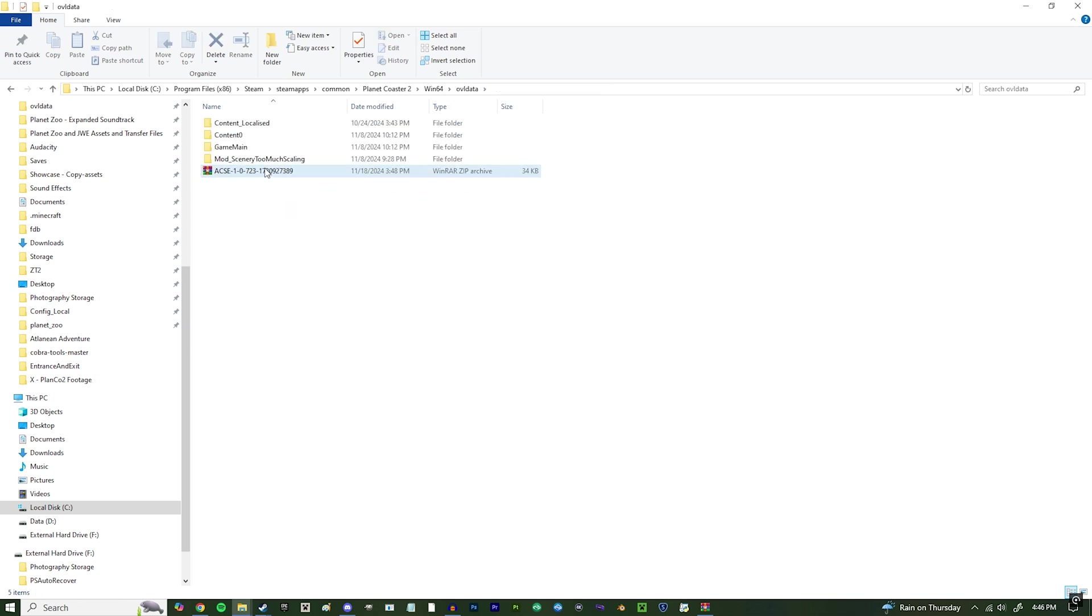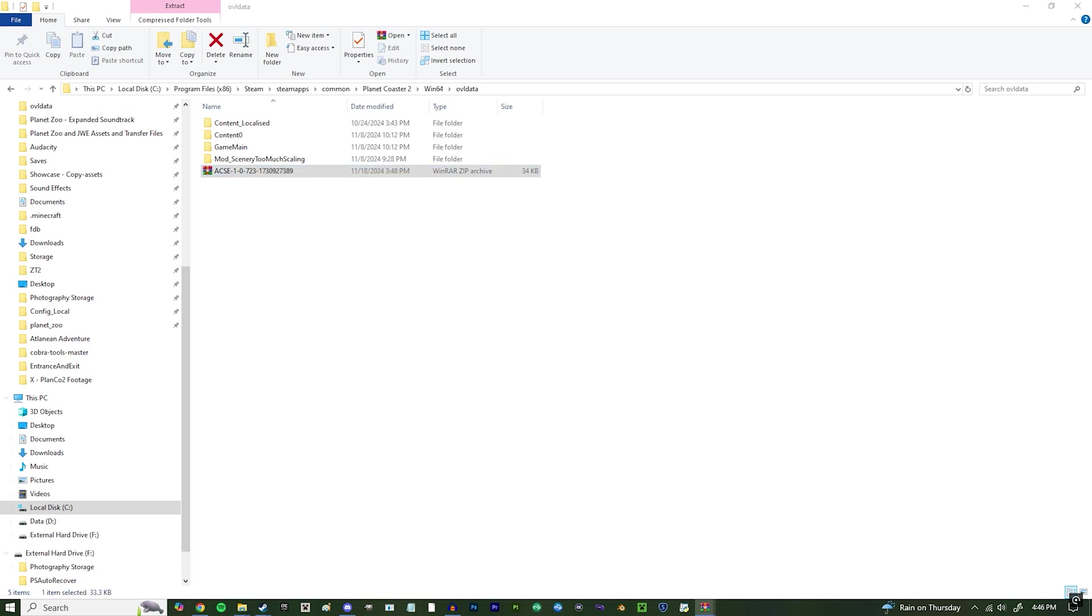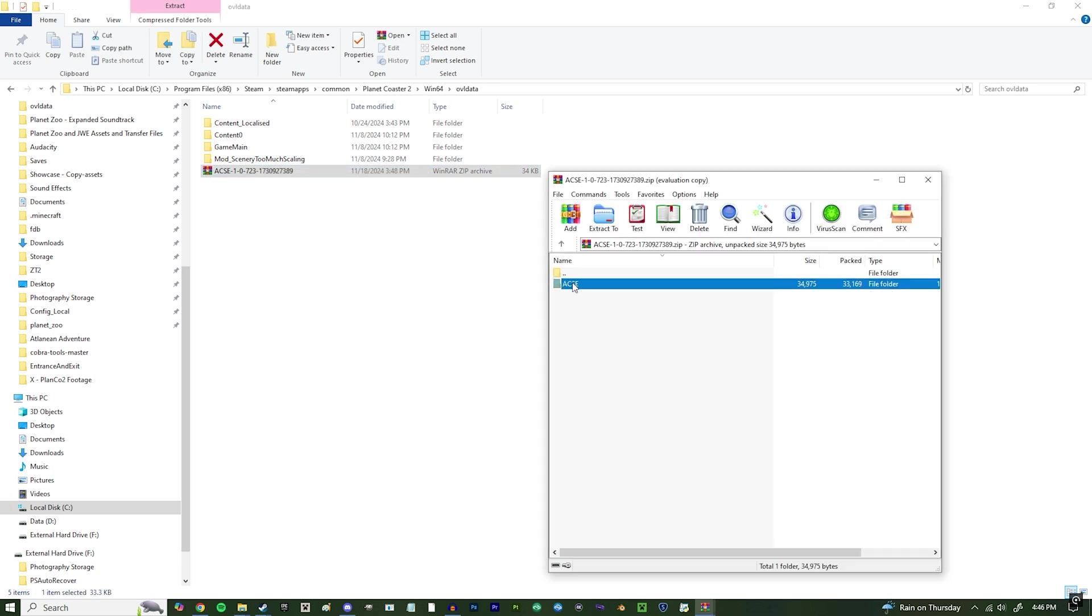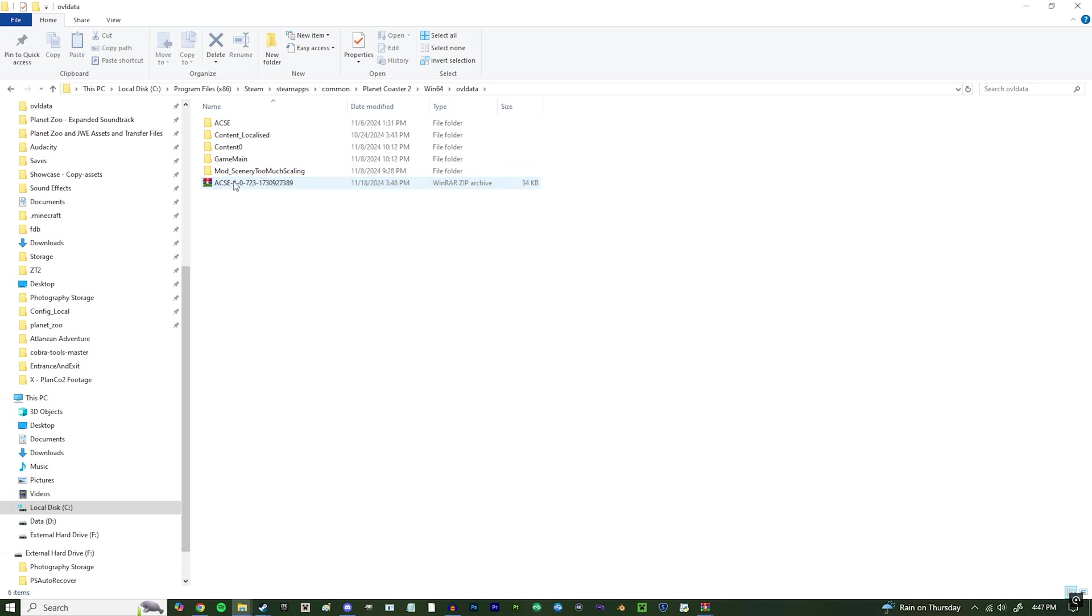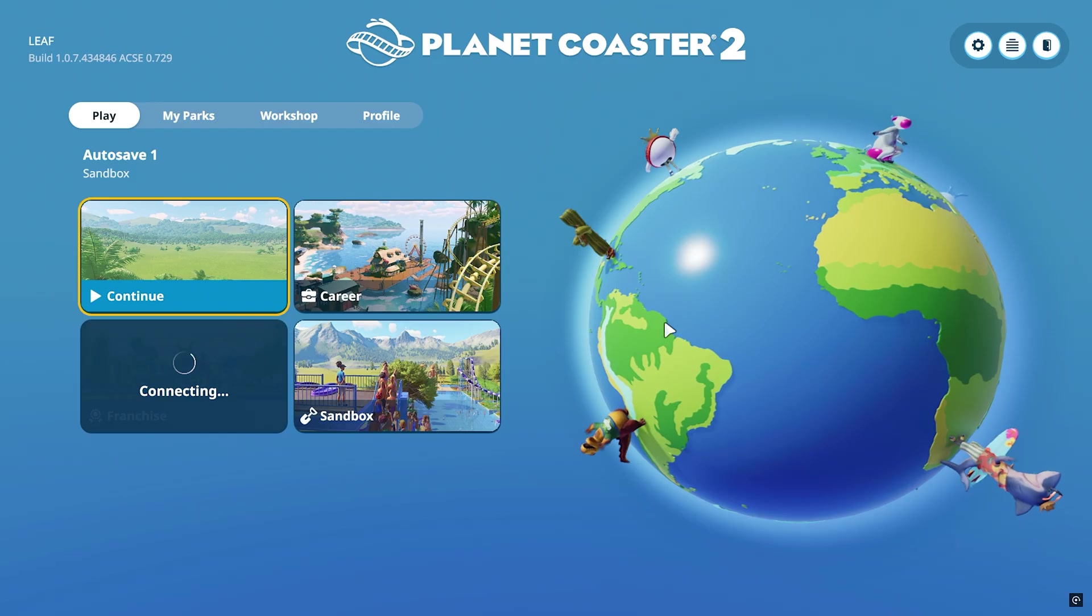Now, with too much scaling installed, we can also install Axie. Again, we can open it up and then we can simply drag it out. And like that, we can delete our zip files and our mods are installed. Let's hop in the game and see if it worked.